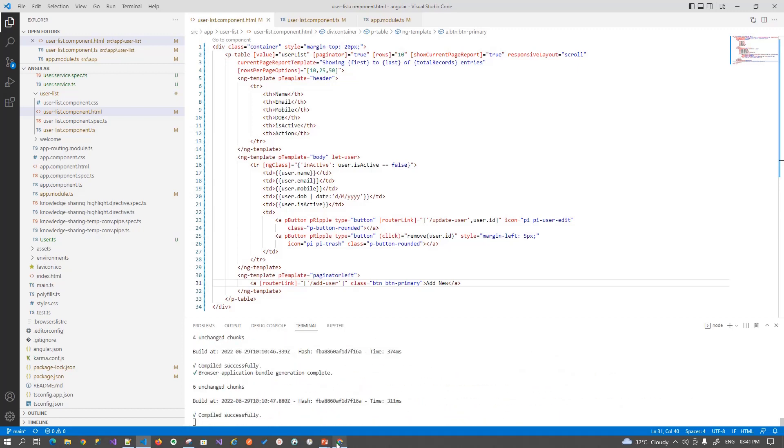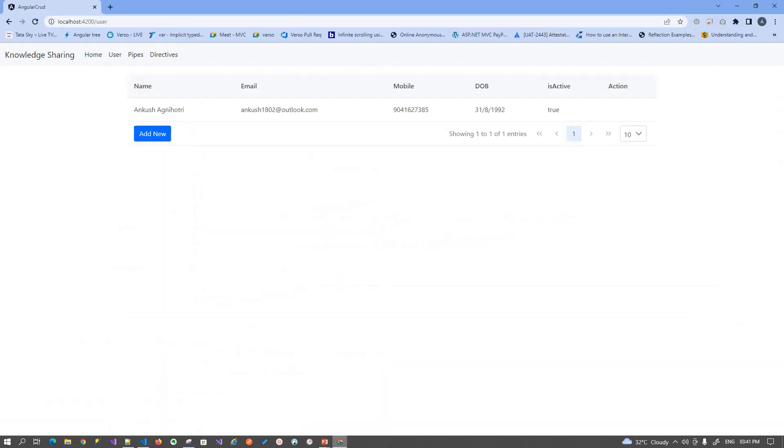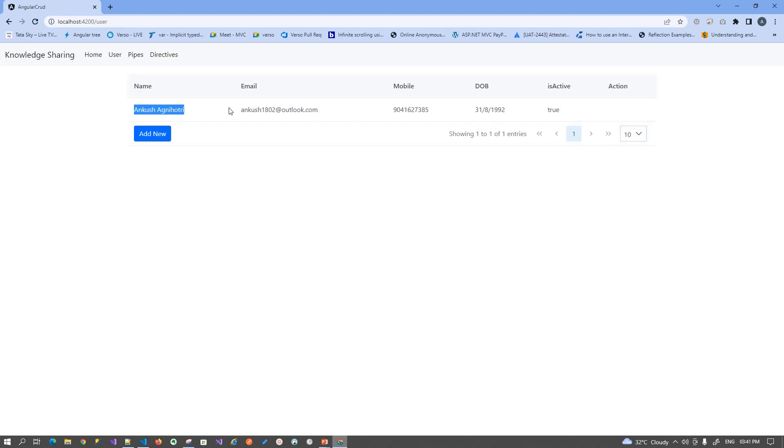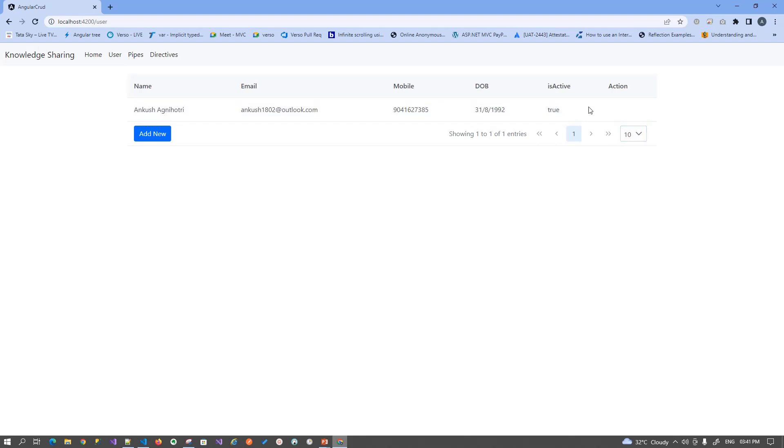Yeah, it's compiled successfully. And now you can see you have a nice little beautiful table with the pagination where you have a number of records and you can choose the options from here, and then you have a complete set of it.